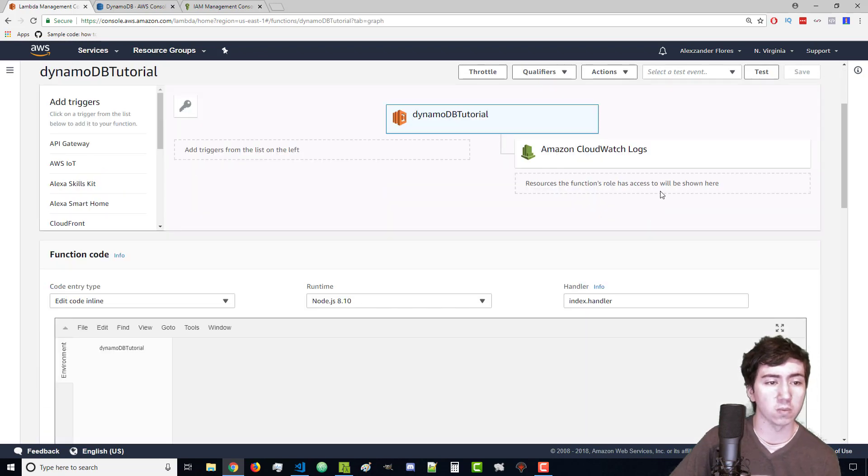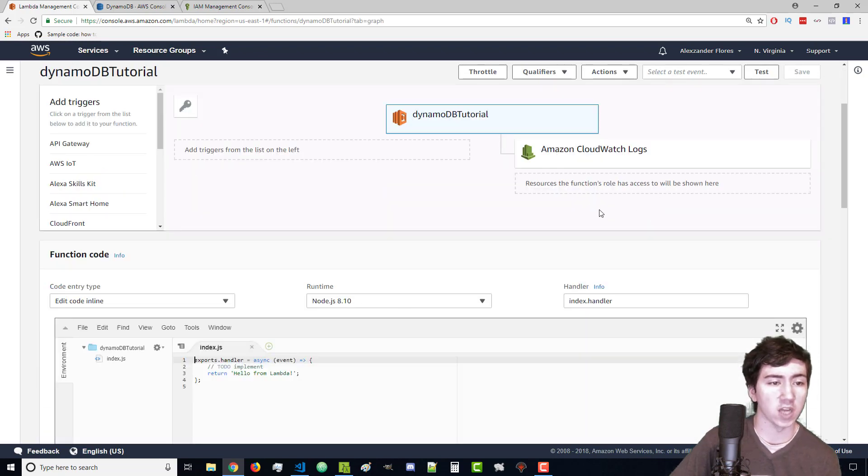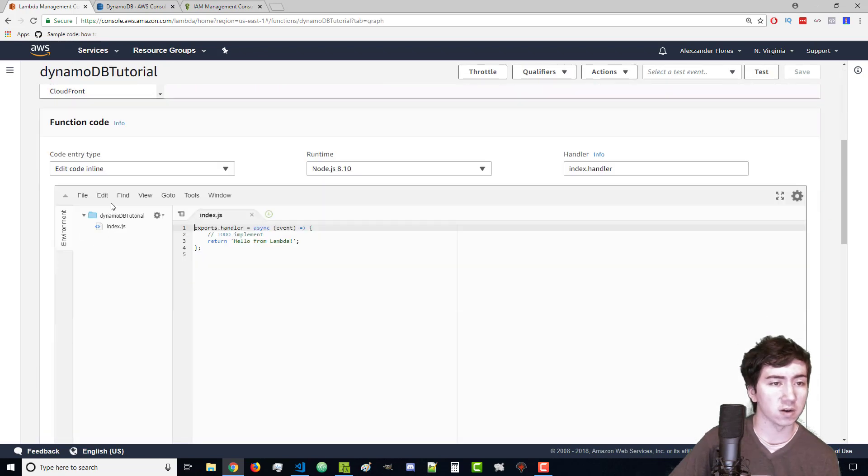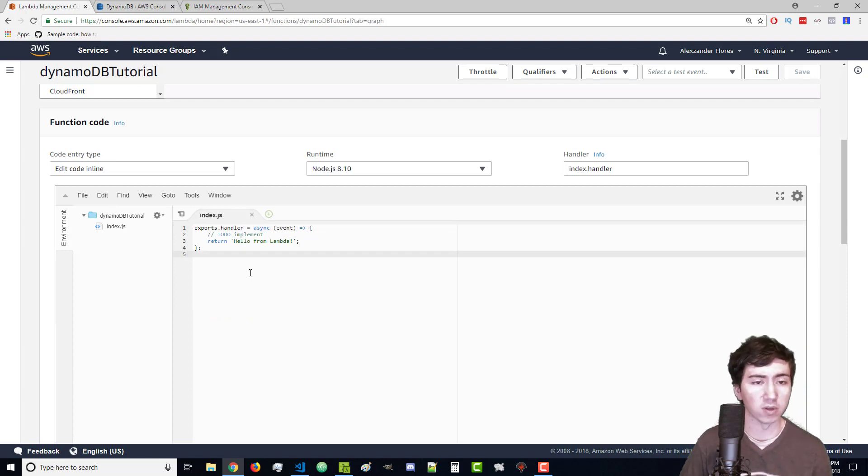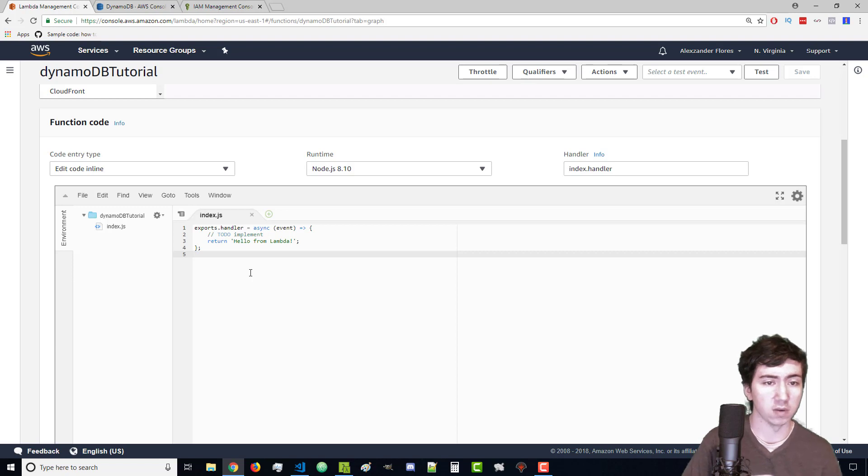Now we're here with our Lambda function and we want to edit our code inline. Alternatively you could write the code on your local machine and upload it through a zip file. However I'm going to just write the code inline.